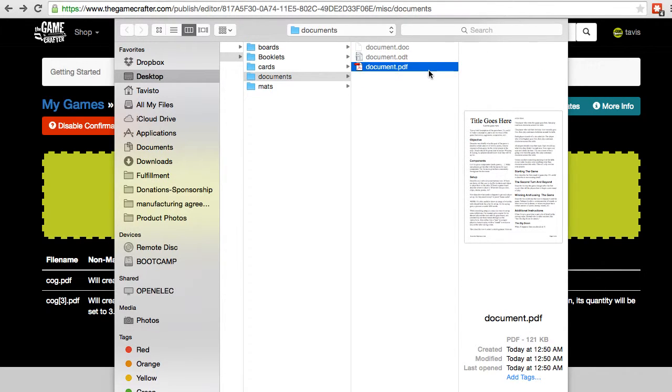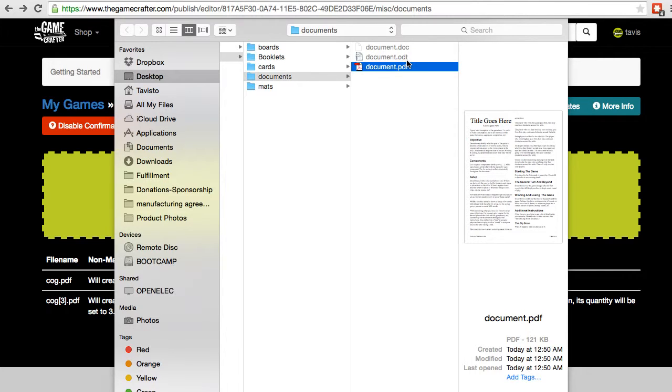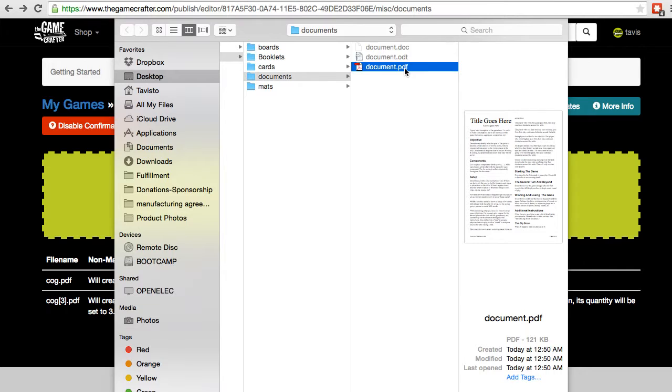Keep in mind that we do provide the template for the document as a .doc file as well as a .odt file, but this is only for file creation. This is for you to edit the rules documents and then save them and export them as a .pdf. You can only upload a .pdf to our system.